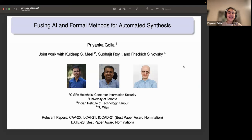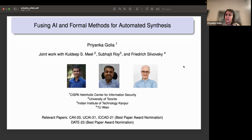Thank you for the kind introduction and for the invitation. Hello everybody, I'm Priyanka Golia, and today for the next 45 minutes to one hour, we are going to discuss how artificial intelligence and formal methods can come hand-in-hand together for automated synthesis.